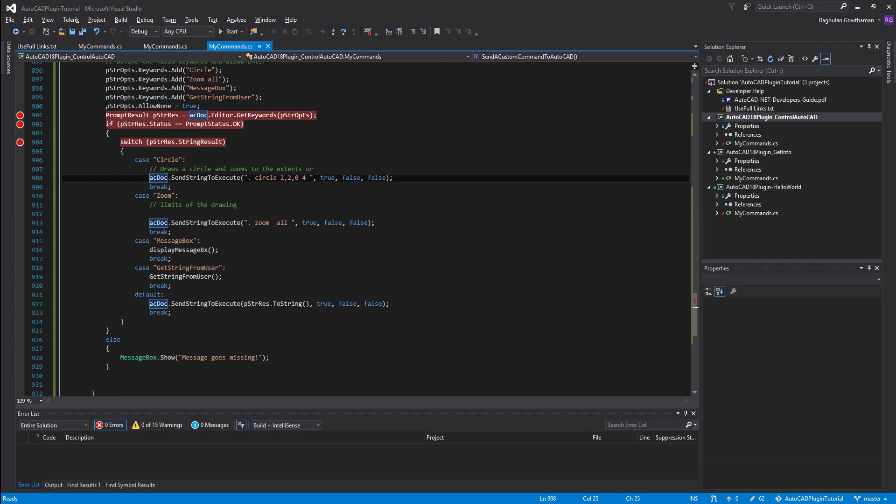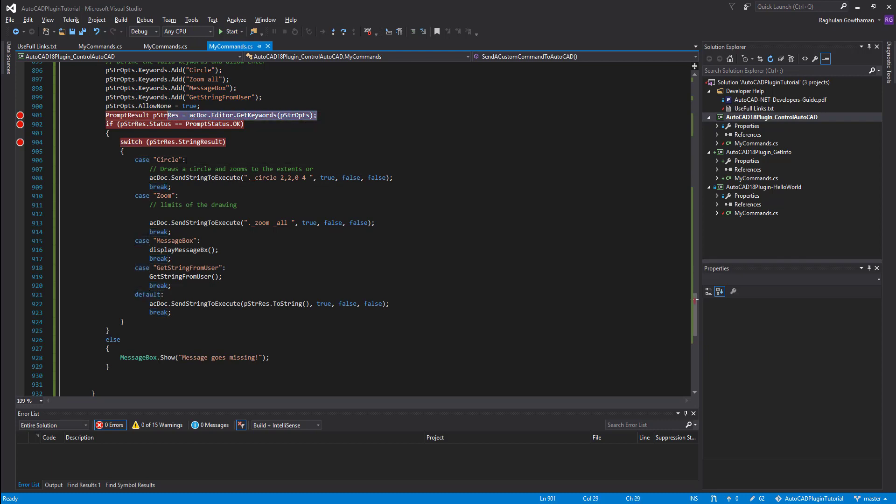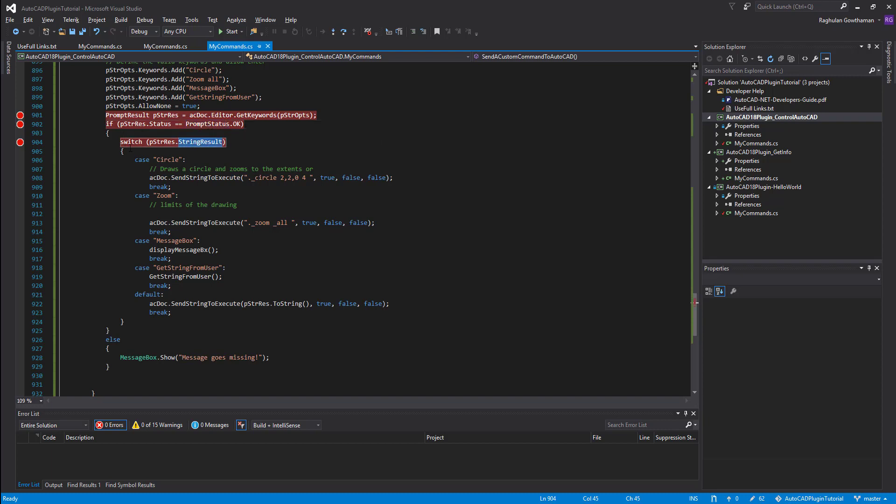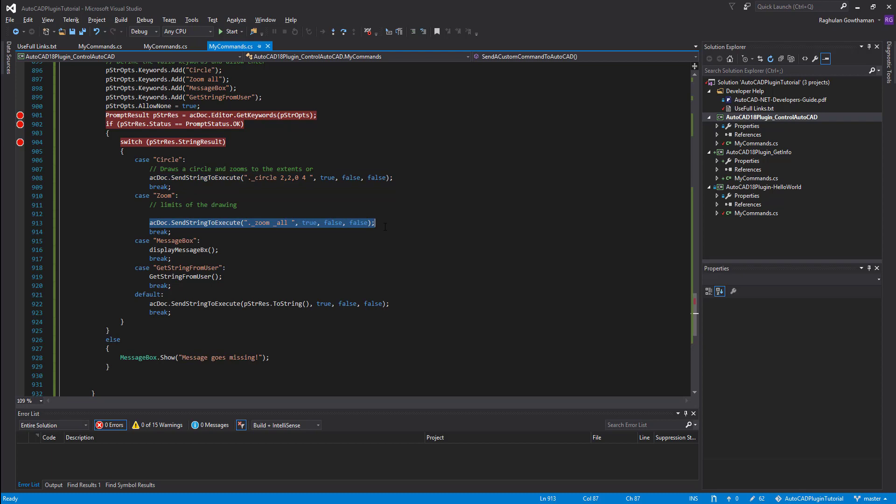And so now if we look at what's going to happen after that is once a user picks one of these keywords, we will actually get the results up here and then we'll check the status where the user has press enter. That means he has finished picking the keyword if yes and then we'll get the result and then we'll put into a switch case and then we'll check what is the keyword he has pressed enter, he clicked on it. So if it is circle, then we will execute and then we'll create a circle. If it is zoom, we'll execute and then we'll create a zoom function.